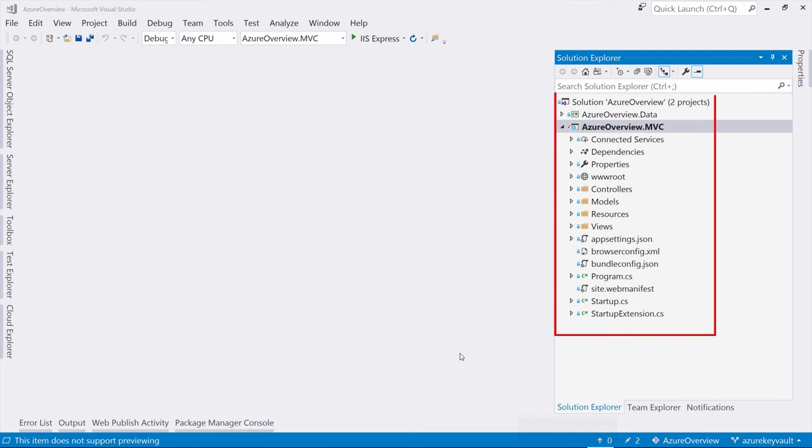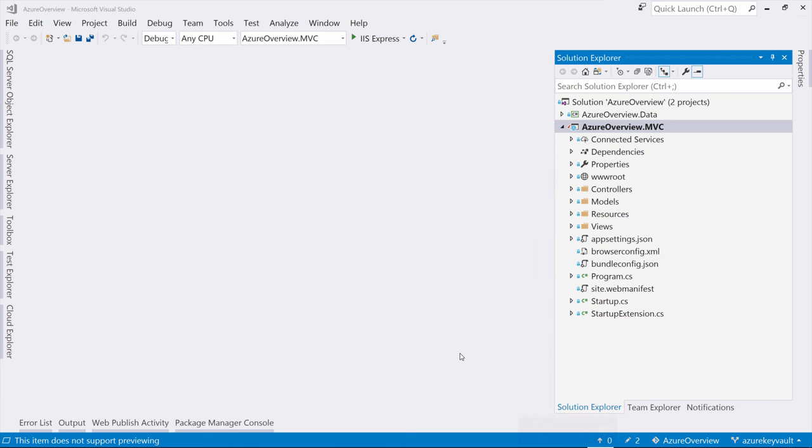Let's do that for this application in Visual Studio. Here, I have an ASP.NET Core MVC application. I've already set up Application Insights for it, but I'll show you how to add it if you haven't yet.